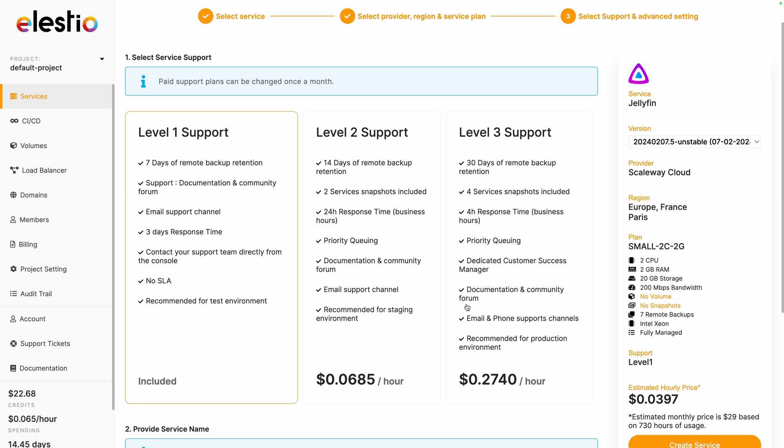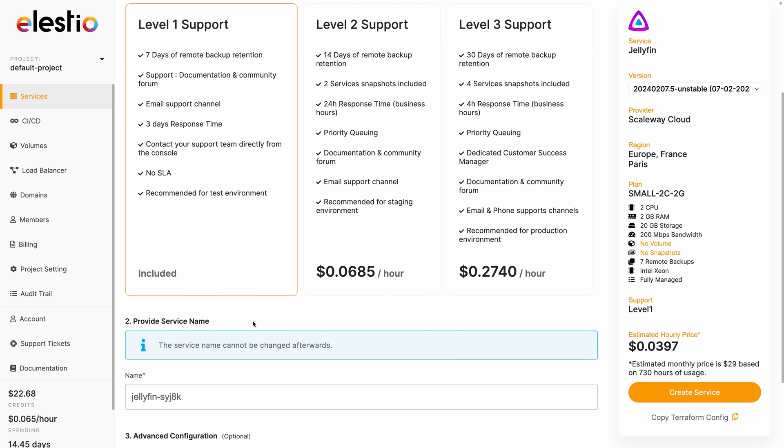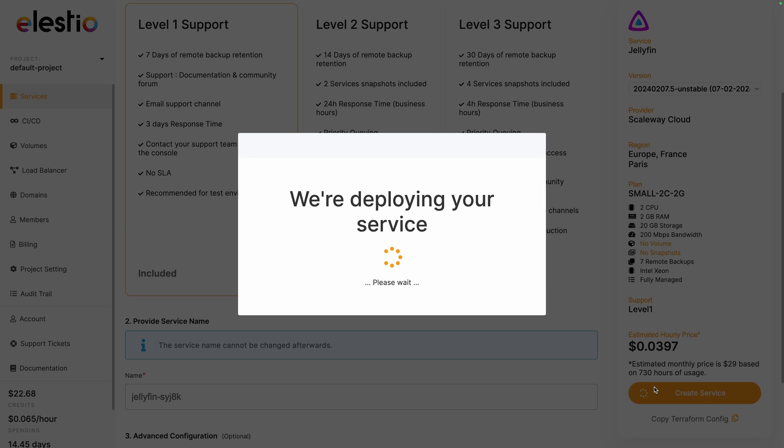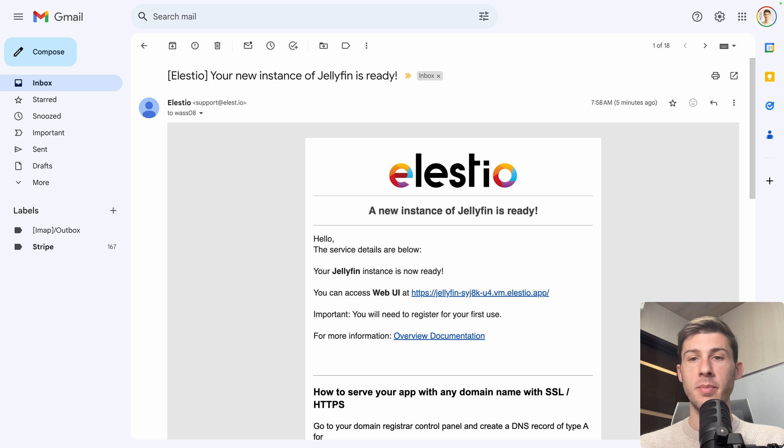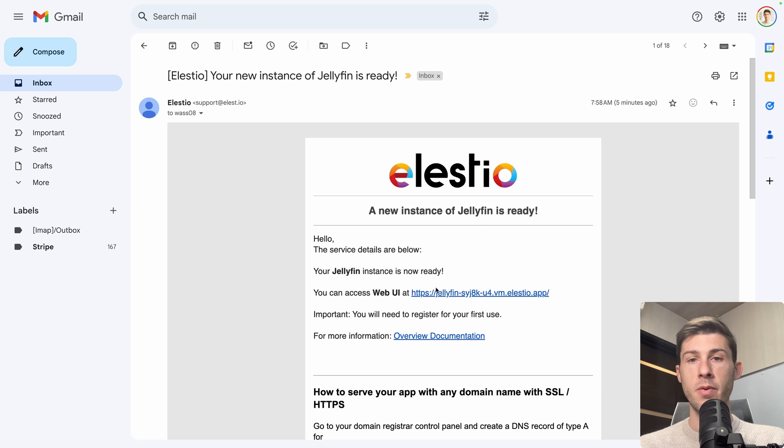You have the choice between different levels of support, the first one is included. I will keep it and hit create service. Once the installation is finished, you receive an email telling them that your instance is ready. You can follow the link by clicking on you can access web UI.